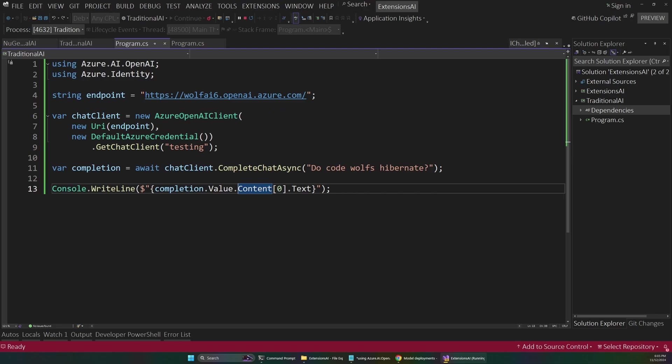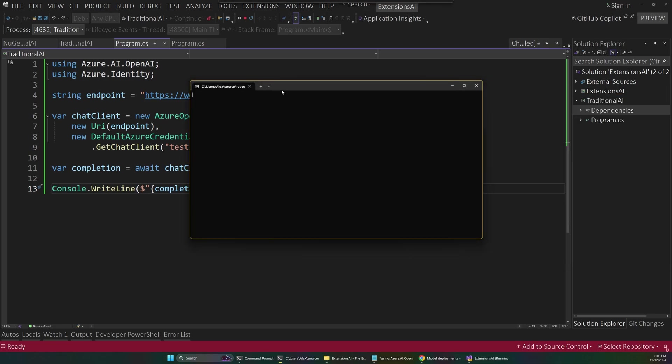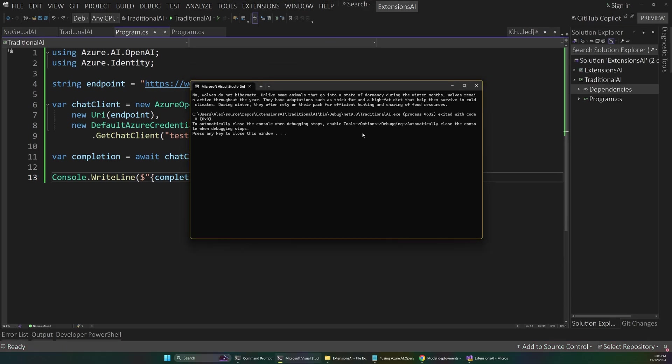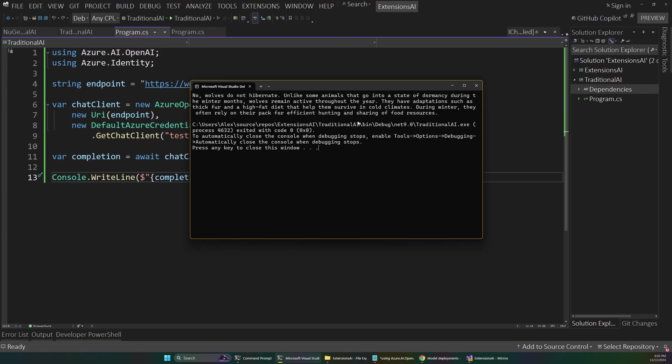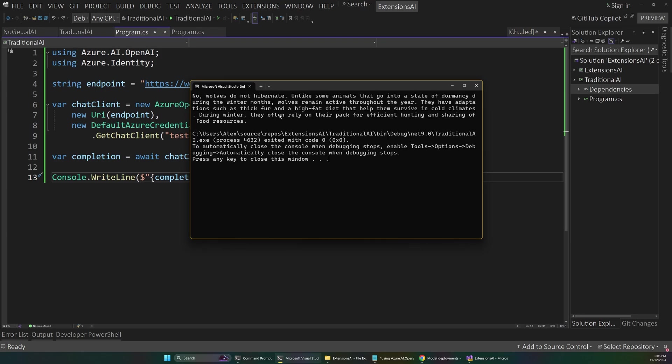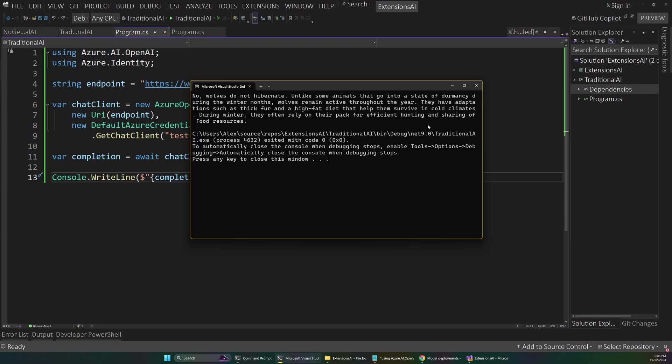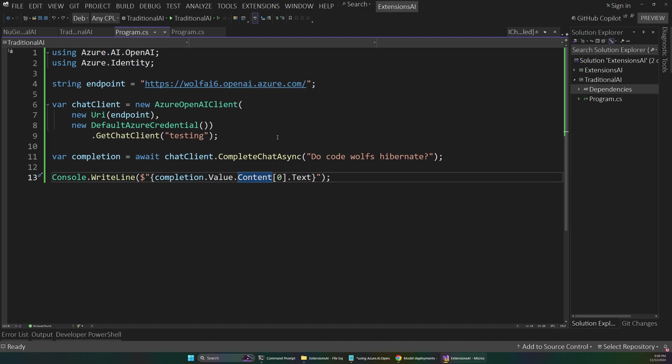And then we print out the response here. So if I were to run this app, after a second, that'll come back from our AI with a response here. So this is basically the simplest possible AI setup, and it gives us this response here. So I'll close out of that.